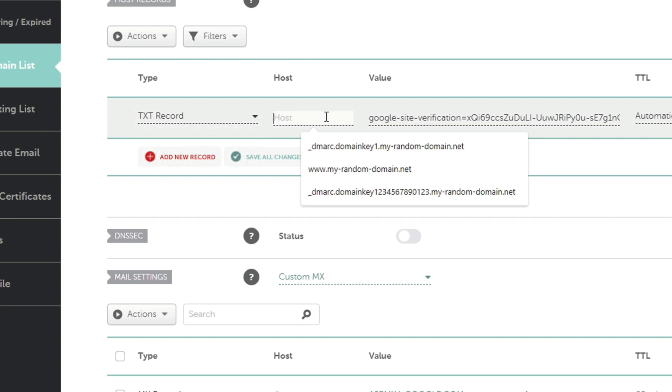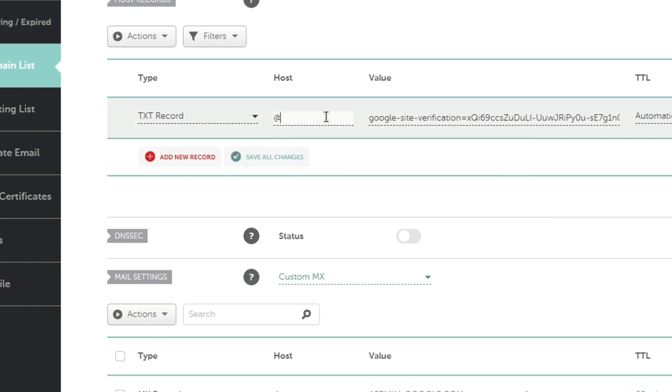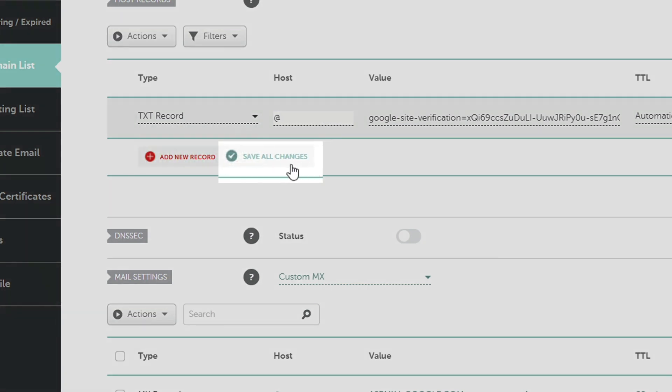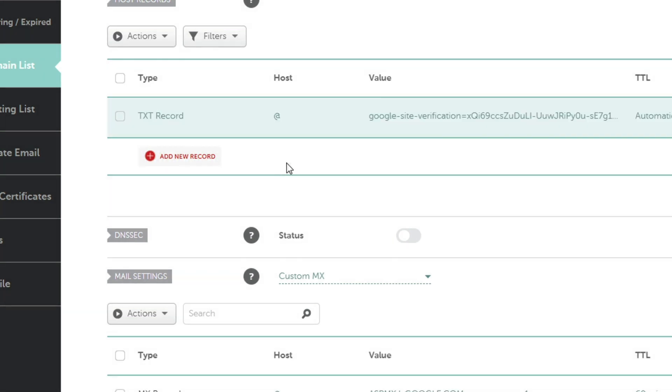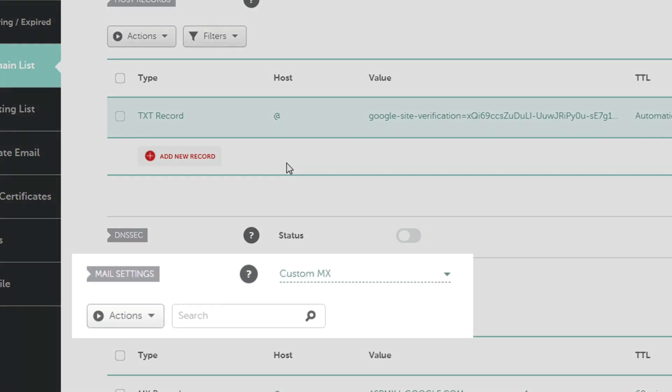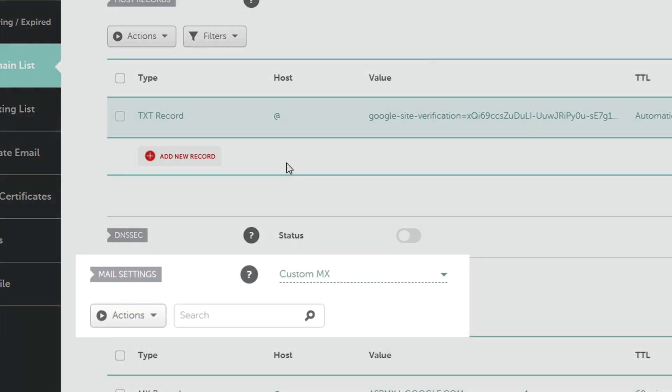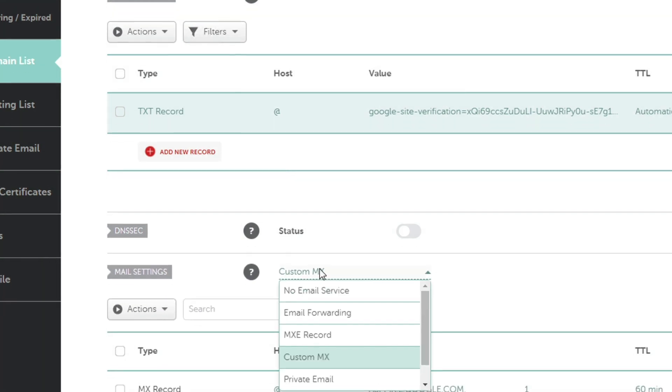Sometimes it might be www instead, depending on the instructions from the Google Admin console. Click the save all changes button. In order to set up your email, click the dropdown next to mail settings, select Gmail, and click save changes.